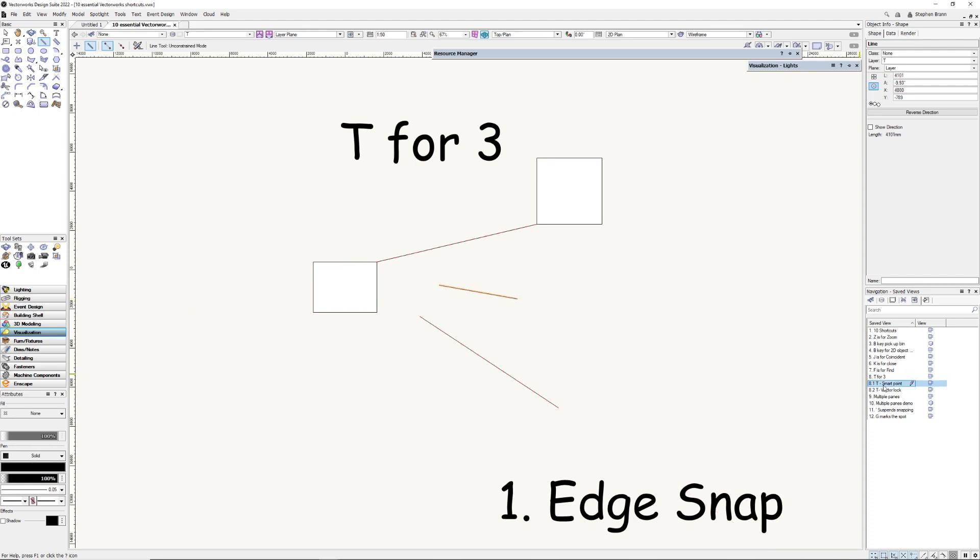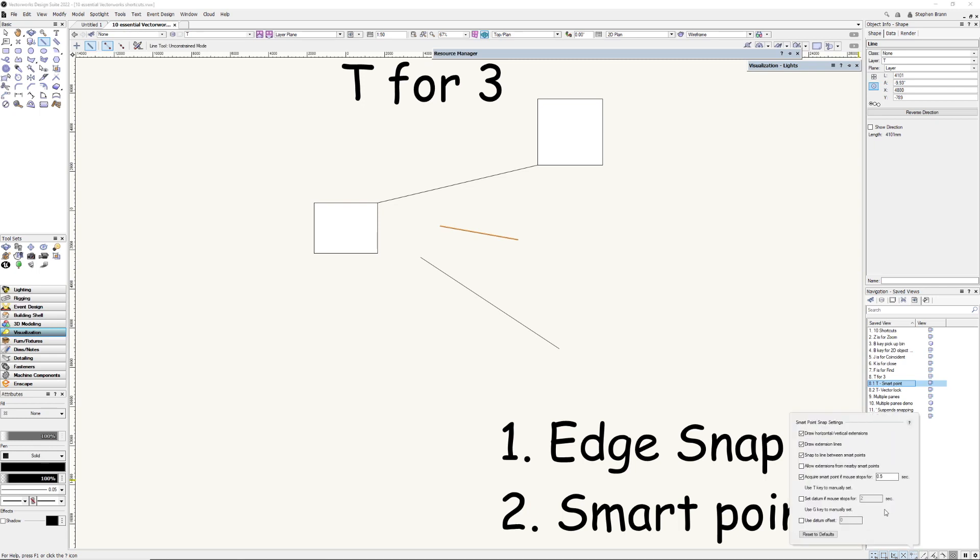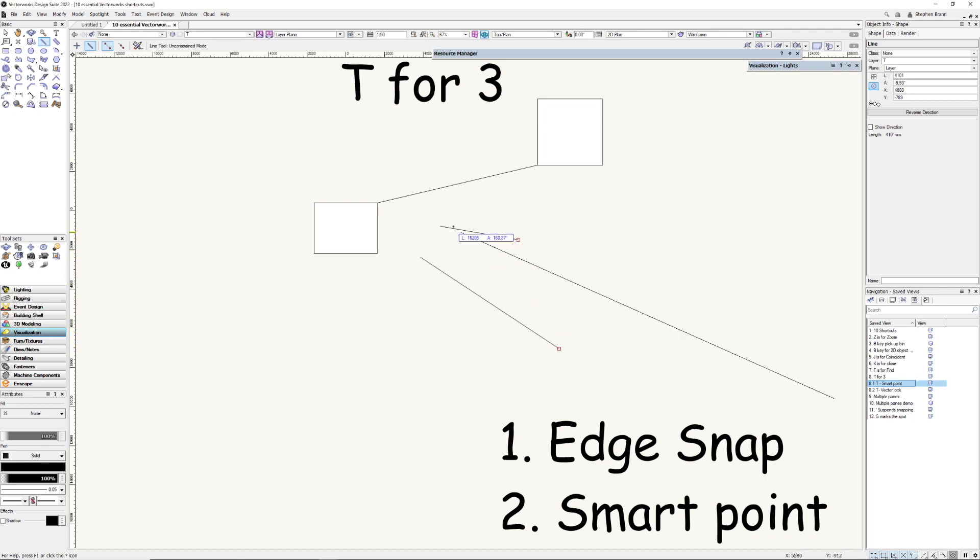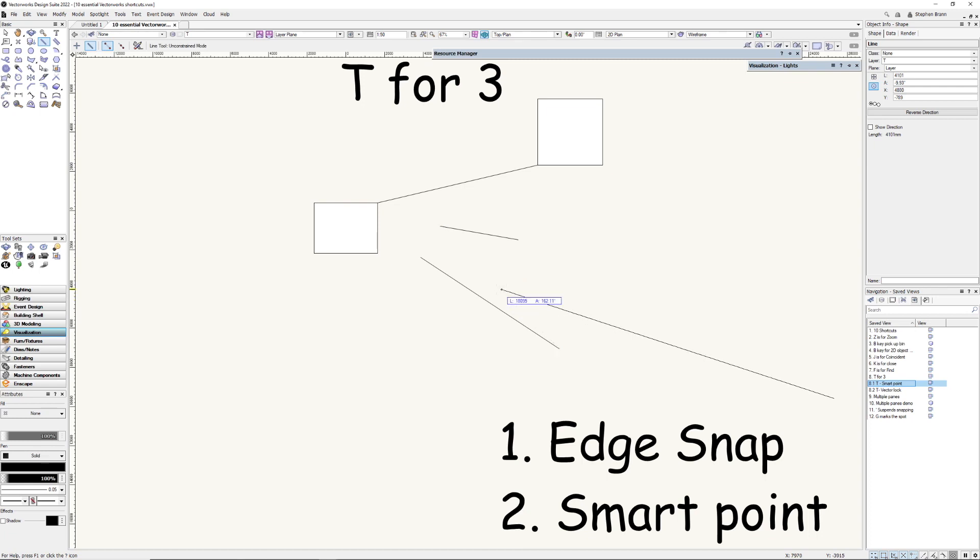The next use of the T shortcut is the Smart Point. Now at the moment I've got it set so I've got Smart Points, which are these red squares, appearing whenever I touch a point for more than half a second. Sometimes that's not helpful because it keeps on adding these red Smart Points when I don't want it to add. So if I go to the Smart Points, double click on it, and I turn off acquire Smart Point if it allows delays for half a second, it tells me I can use the T key to manually set. So T here, T here, and it's not going to produce the Smart Point unless I type T again. Notice this use of the Smart Point where we can find an edge between two Smart Points and the midpoint between two Smart Points as well.